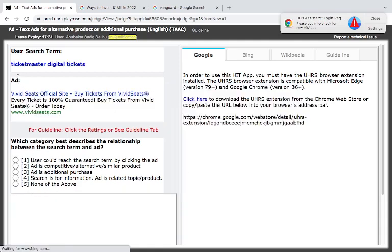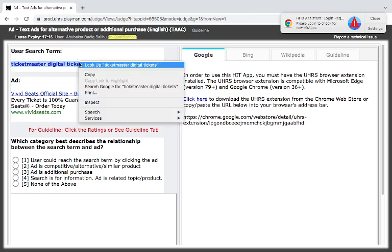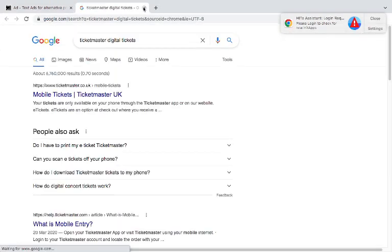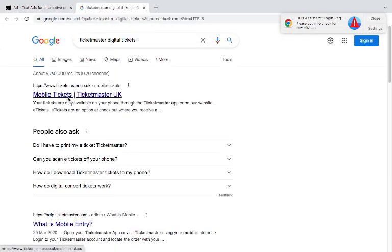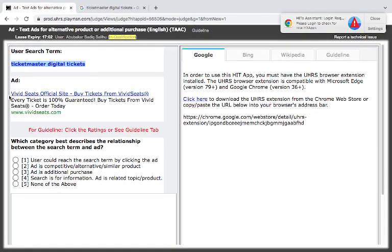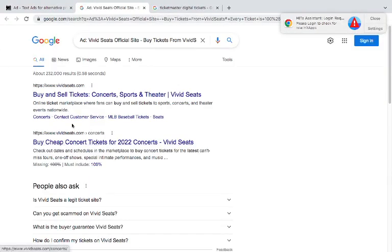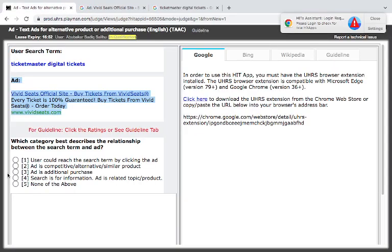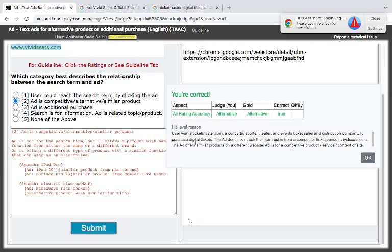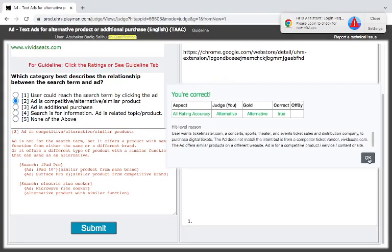Now we have Ticketmaster Digital Ticket and here we have Vivid Seat official, buy ticket from Vivid Seat. These are two ticketing websites. Ticketmaster mobile ticket, your tickets are always available on your mobile through Ticket App. And this one is telling about tickets. So it does fall under the category of buy and sell tickets, concert and university. I think it is alternative. Good. Let's follow the alternative. Two different companies or brand or vendors doing the same thing.